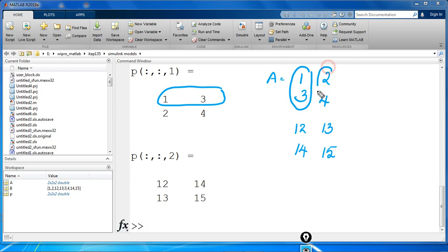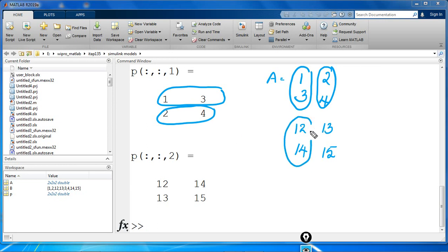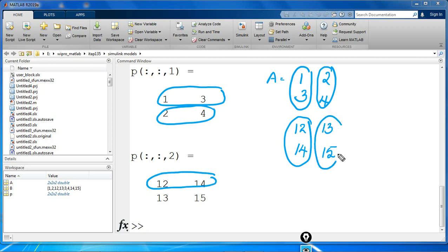Same way, second column now became the second row here. On to the second page, the first column became the first row and the second column became the second row.